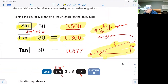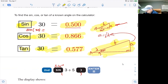Finally, the tangent of a 30 degree angle: push the tan button, which is right next to the cosine button, then 30 and enter. Your calculator will tell you 0.577 and some more digits.